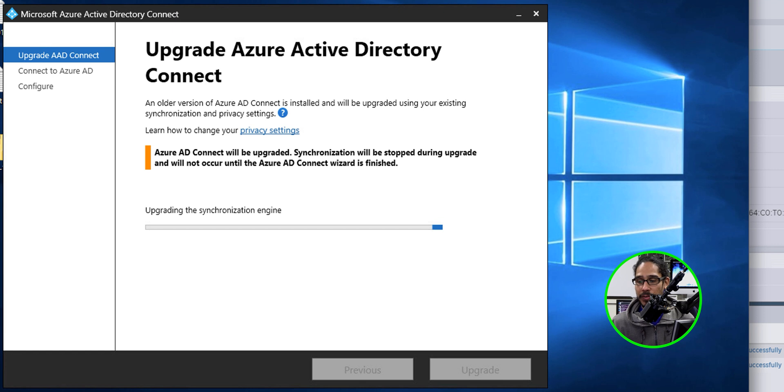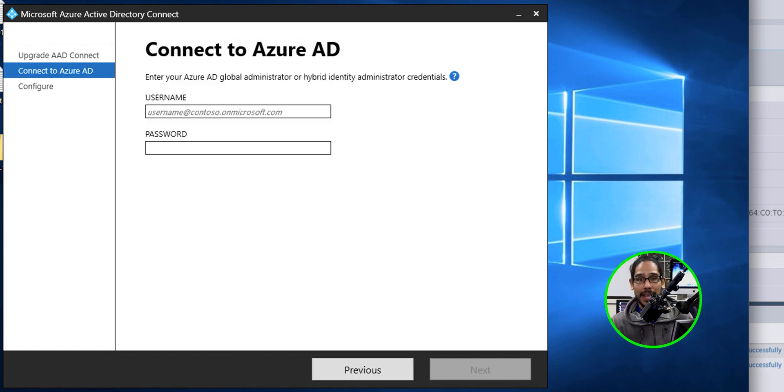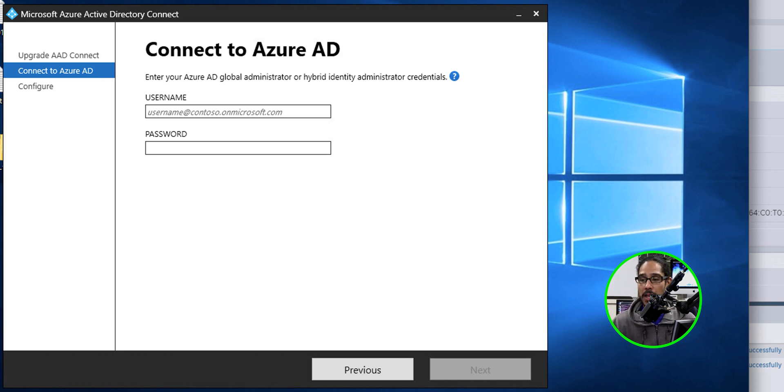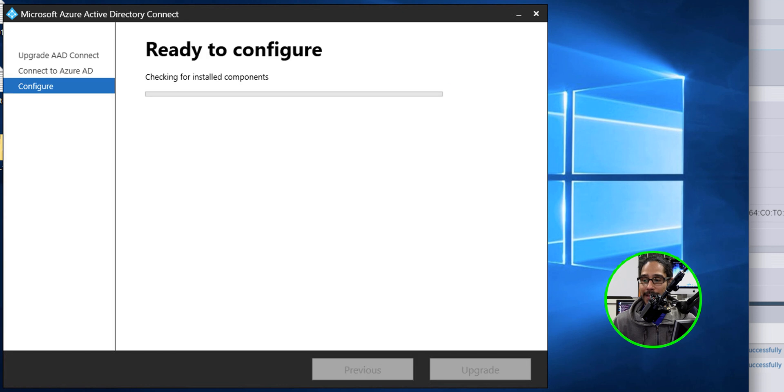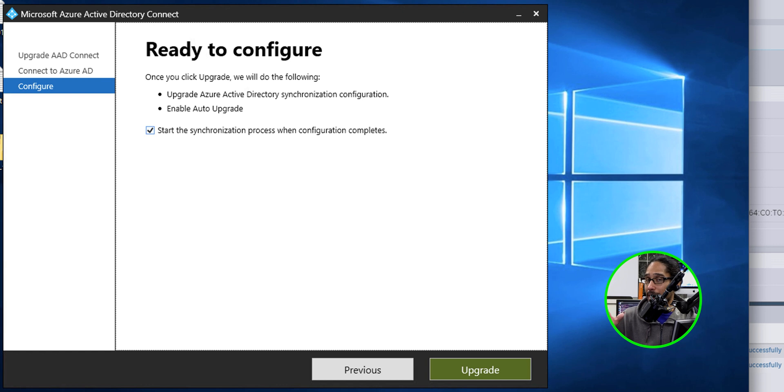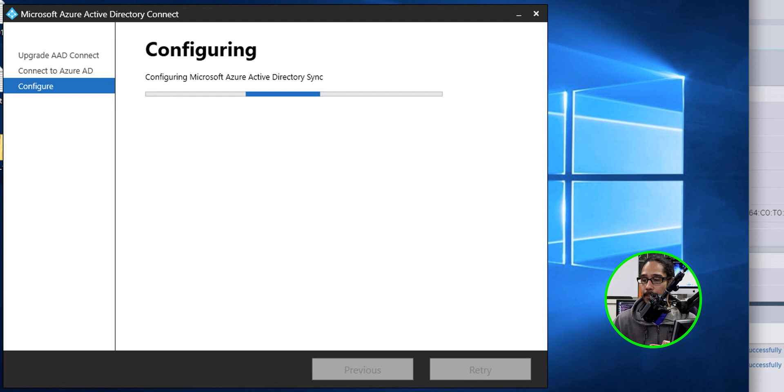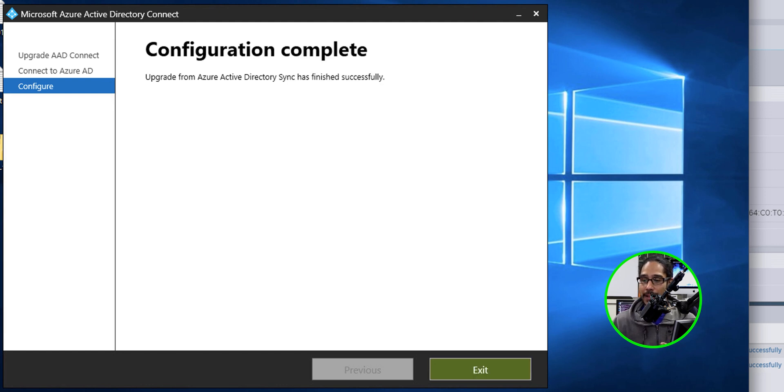It's going to start upgrading the synchronization engine. You need to use a username that has global admin rights within your tenant. Once you provide the username and password, just click on next. And it's going to start getting everything ready. Once it's ready to do what it needs to do, you're going to get this prompt. Just click on upgrade. It's going to start configuring the Microsoft Azure Active Directory sync. And the upgrade is done.